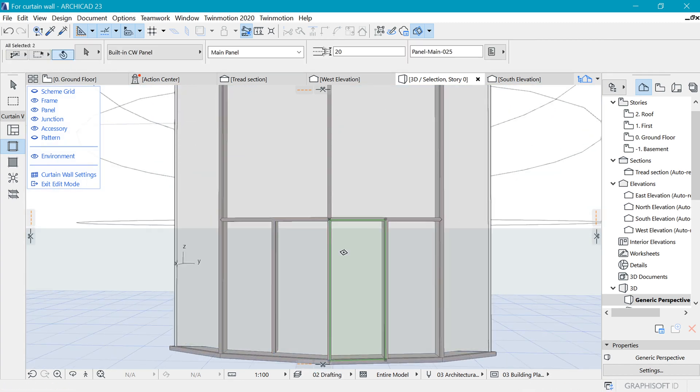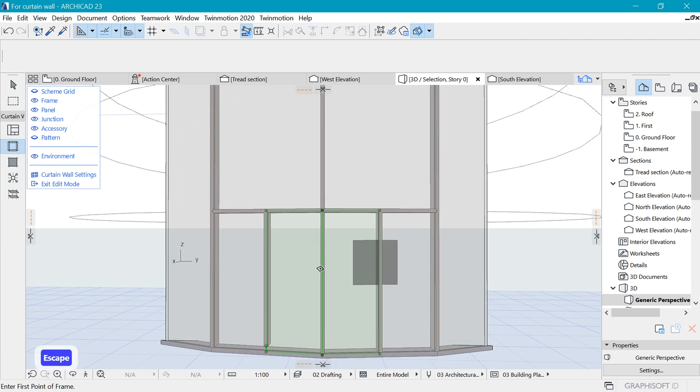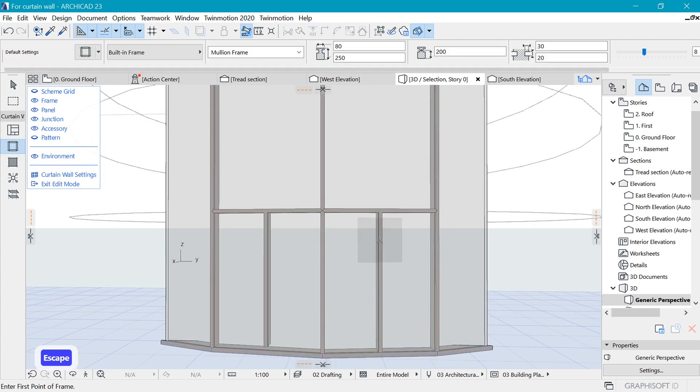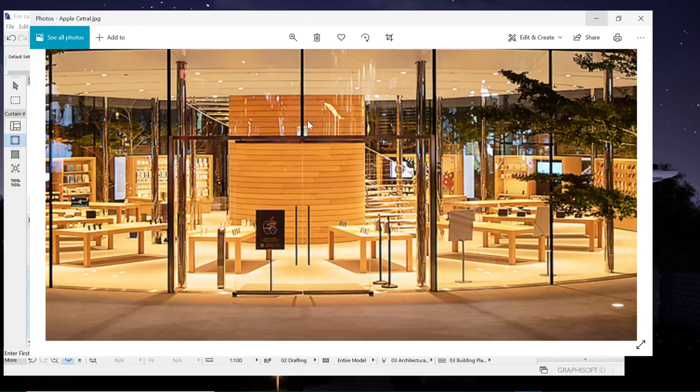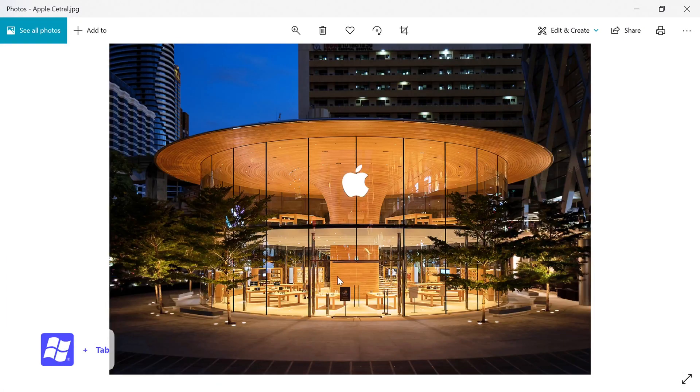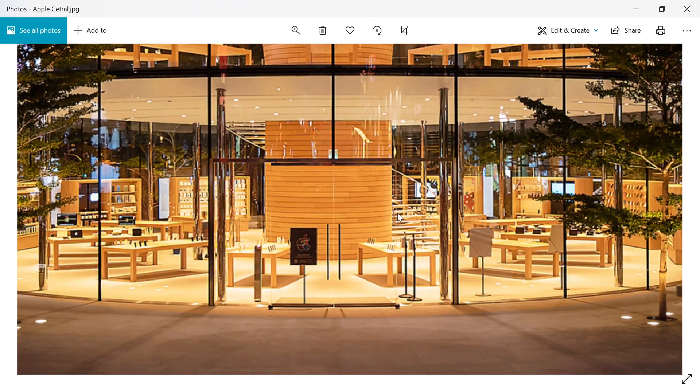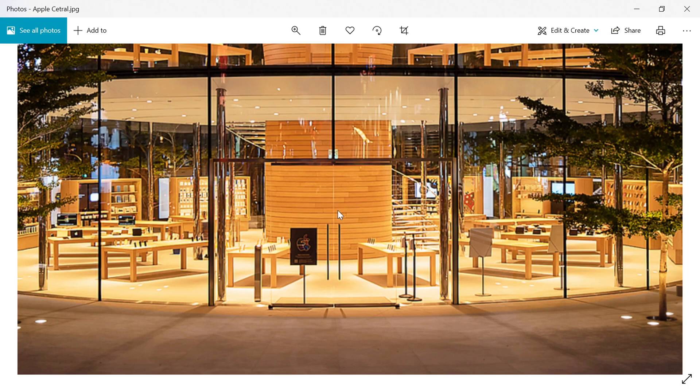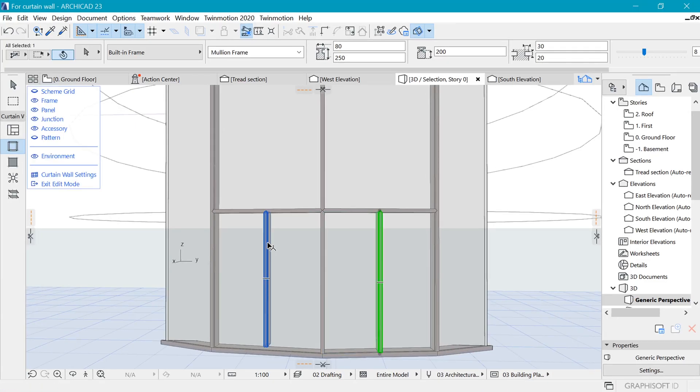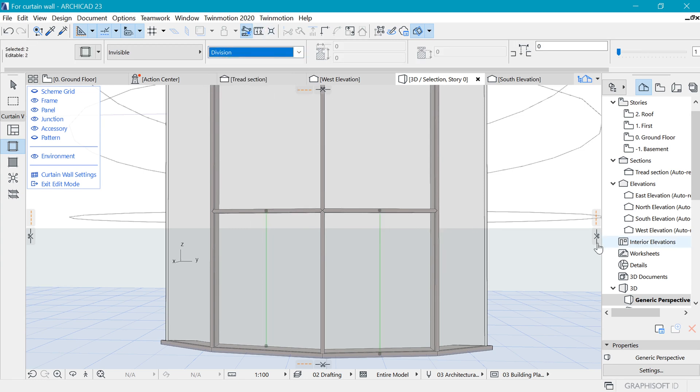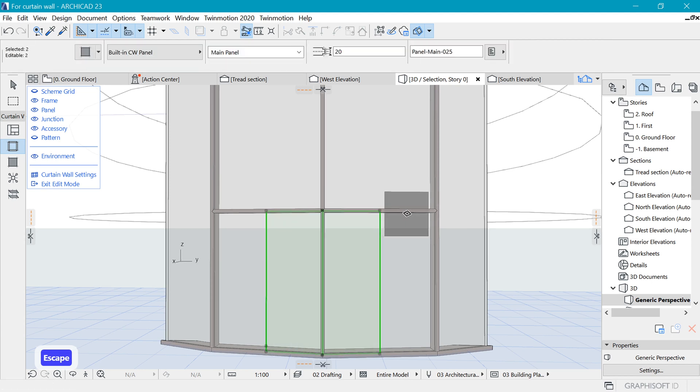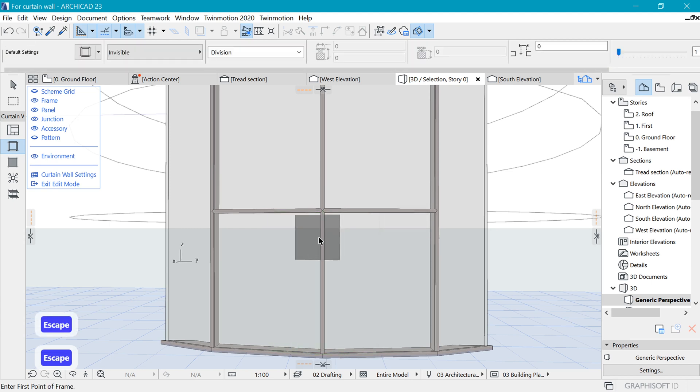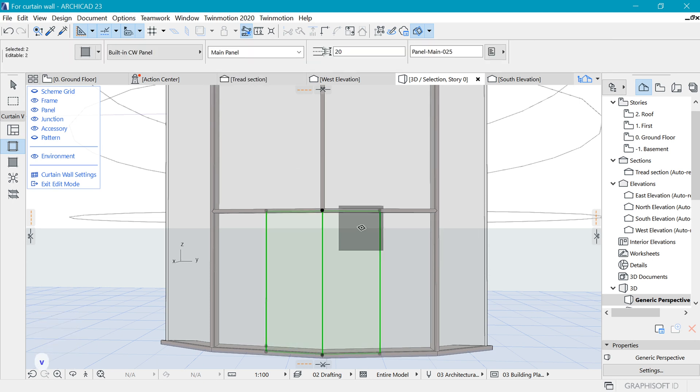Now those two are supposed to be the actual door. From the reference as well, we do not actually have those mullions showing like this. It's just a division. When we go back here, select these two, and instead of having them showing, we can make it just a division such that it's just a simple division. And this one as well, division. Great. So now these two are supposed to be doors.